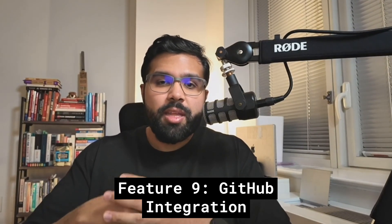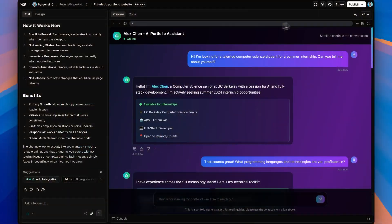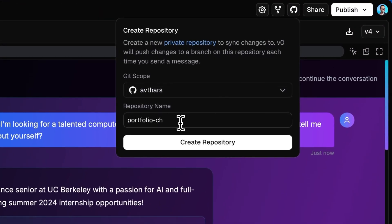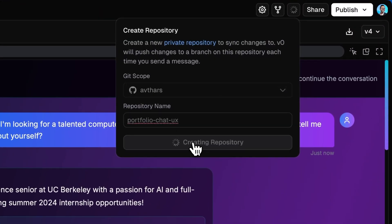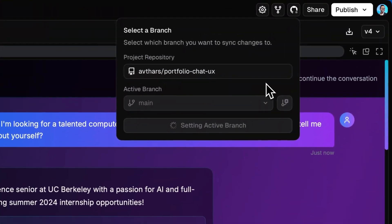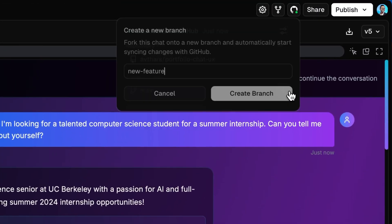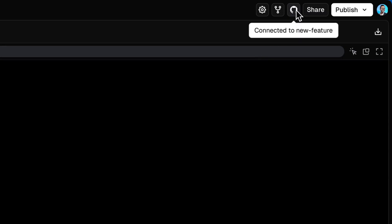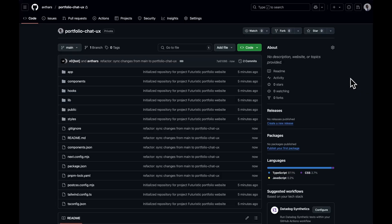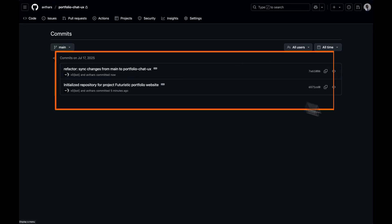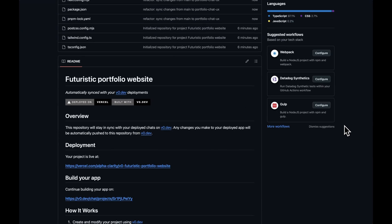If you do want developer-friendly version control with Git, V0 automatically syncs with GitHub thanks to its GitHub integration. One click allows you to create a repo in GitHub or connect to an existing one. I'd strongly recommend this if you're serious about building with V0. GitHub integration allows you to vibe code with the added protection of branching, commits, and even human code review workflows — great for experimentation and building more complex applications.